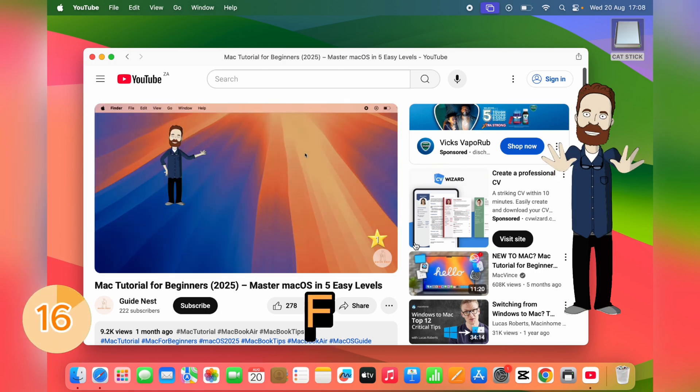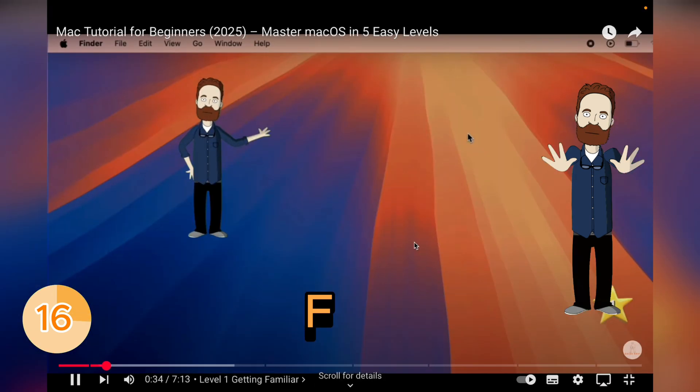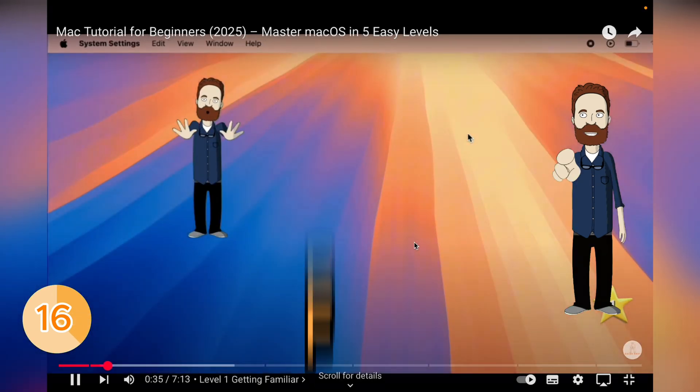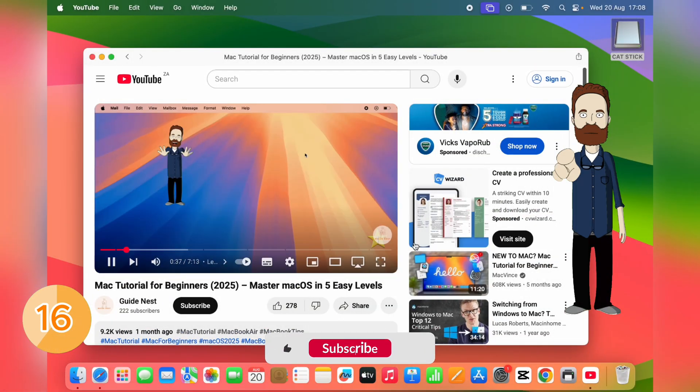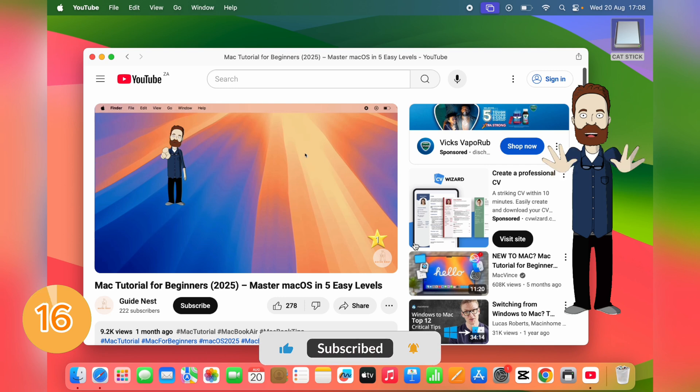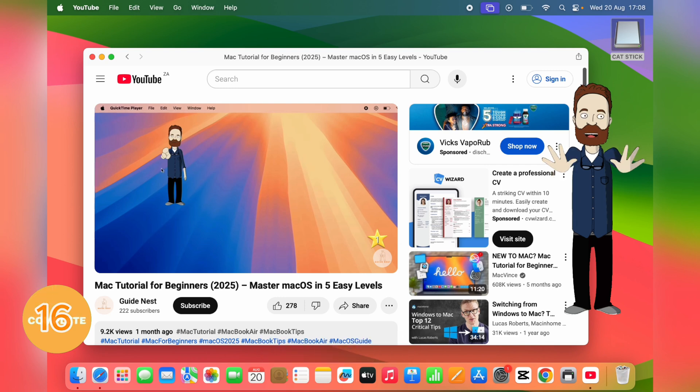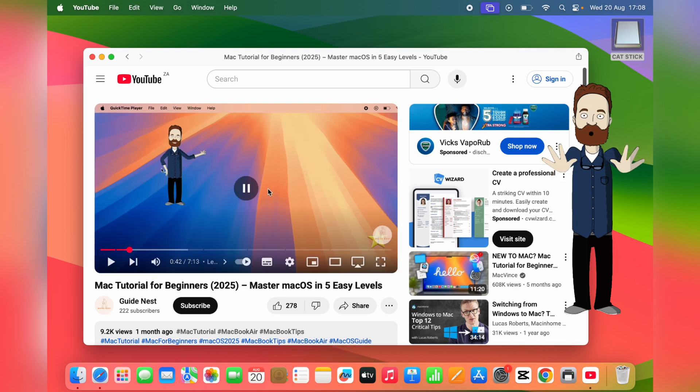Press F to toggle full screen. No hunting for buttons, just F. This works for almost any video or browser app and gives you a clean, distraction-free view.